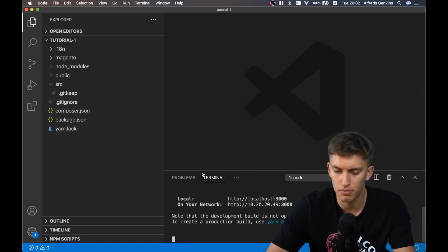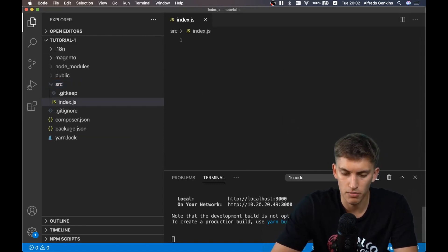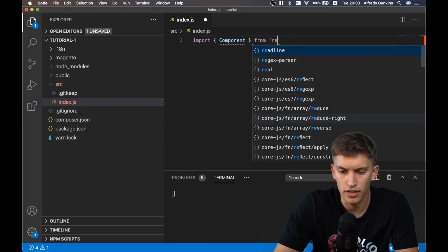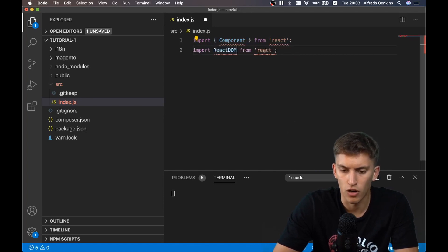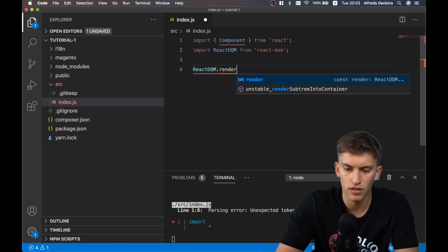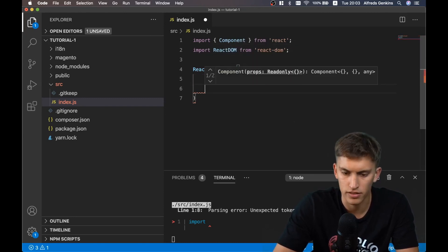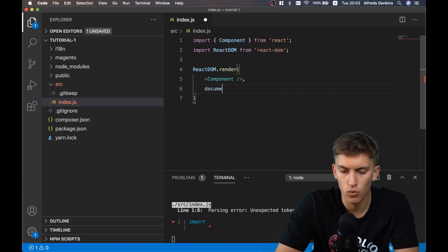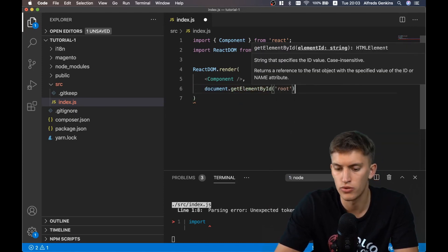This is our VSCode which we set up previously. Here we will overwrite the index.js file and the application should start compiling right after we save it. Let's import Component from React, and also import ReactDOM from react-dom, and call ReactDOM.render, passing the component as a render template.